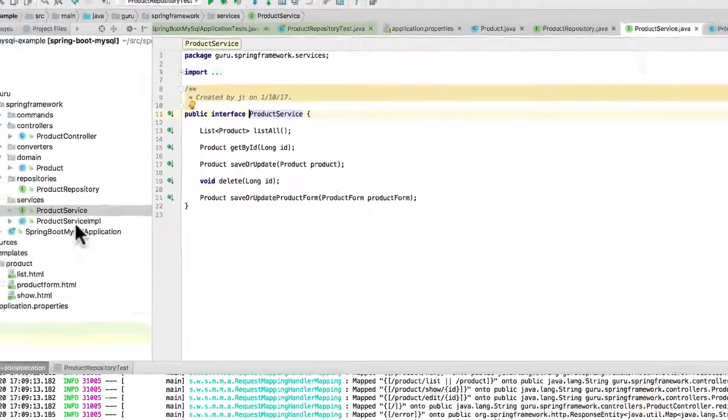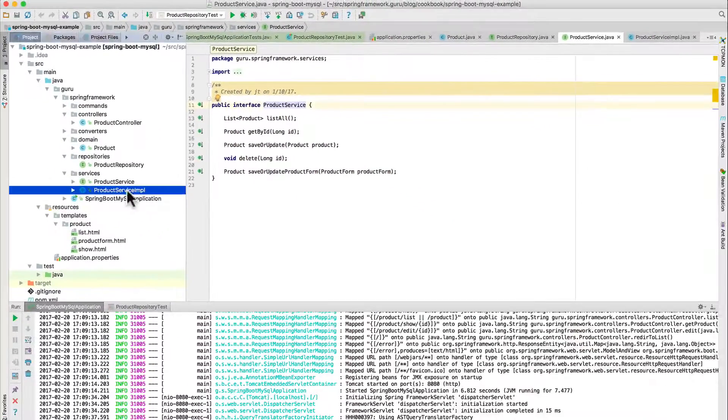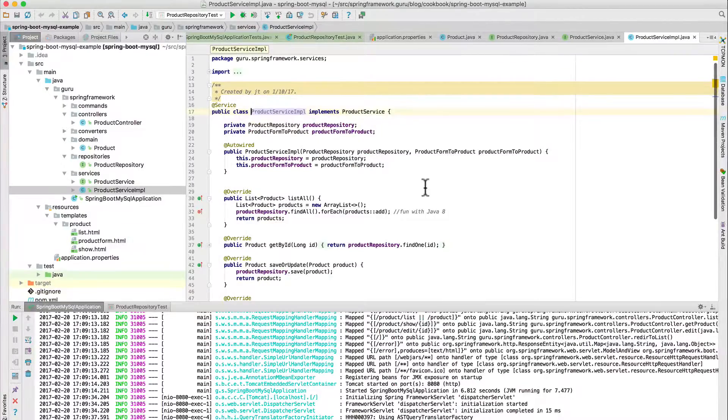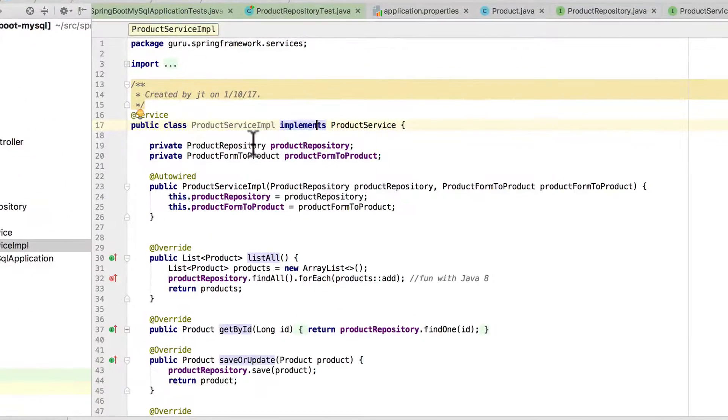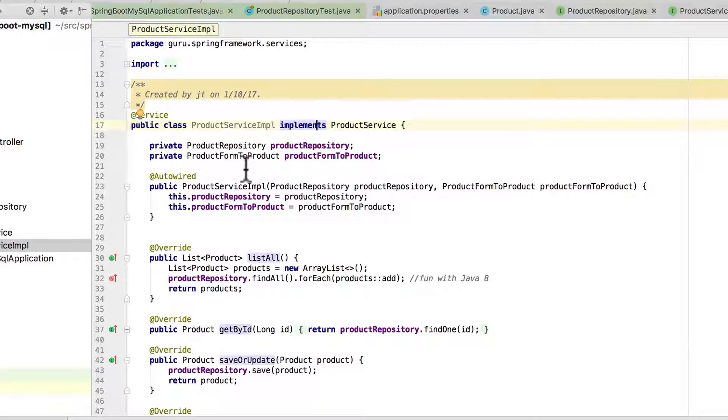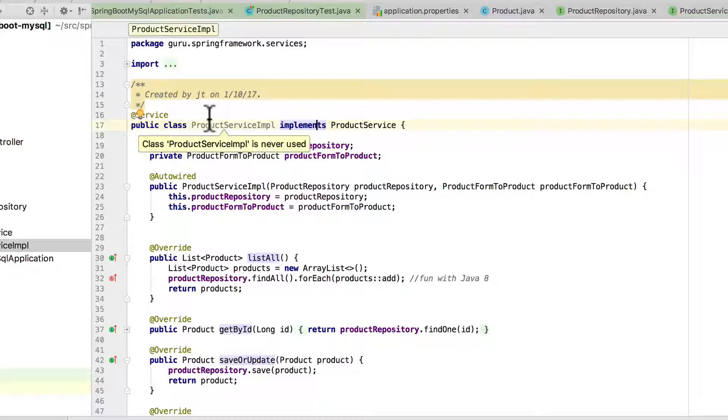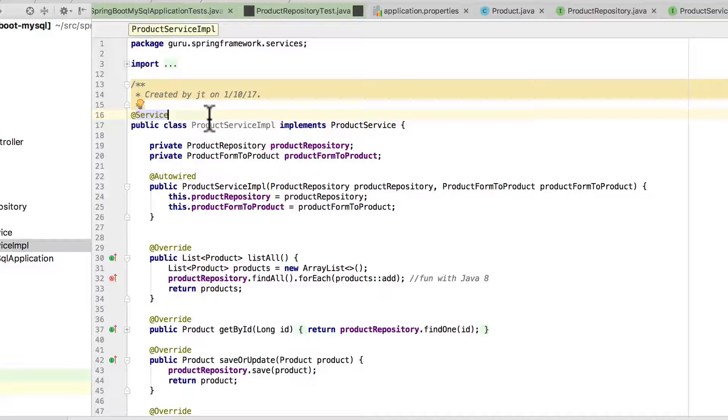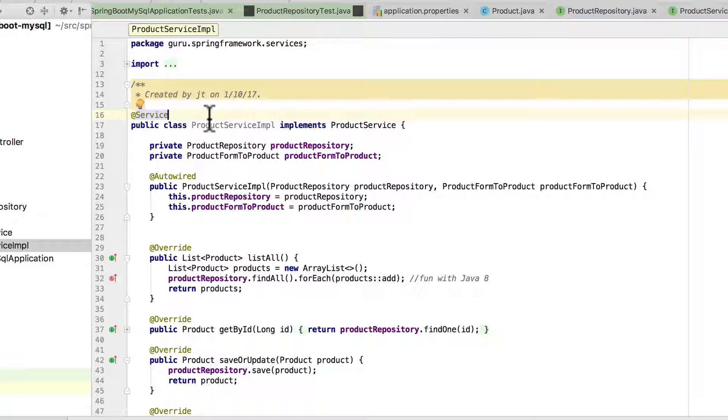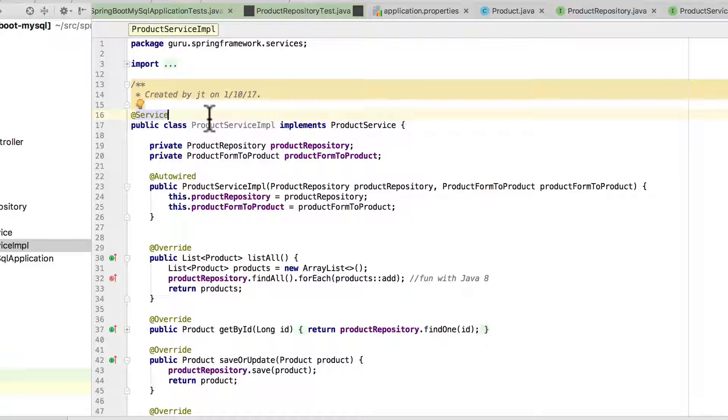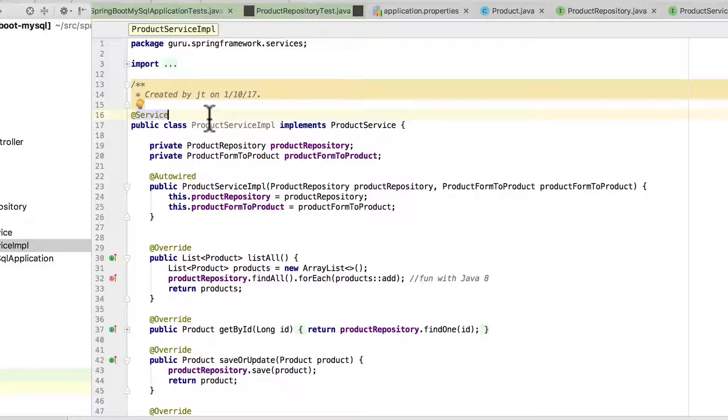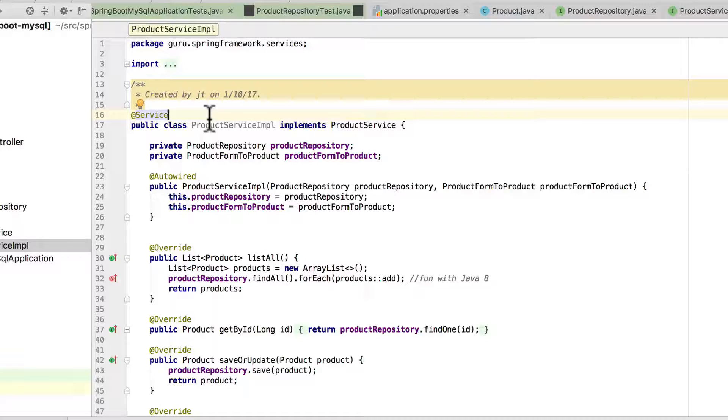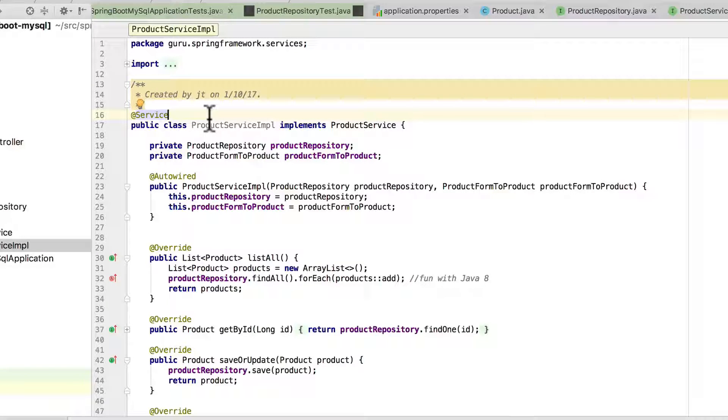Let's go over here and take a quick look at the service implementation. And you can see that I've annotated it as a service up there on line 16, so this gets wired up as a Spring component. And I'm bringing in two different classes that are also going to be managed by Spring. So the product repository, that is the Spring Data JPA provided component.